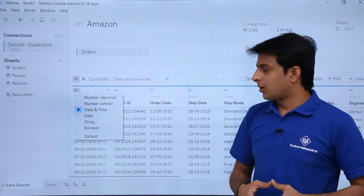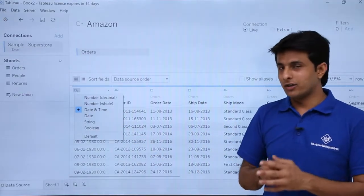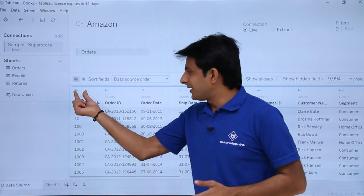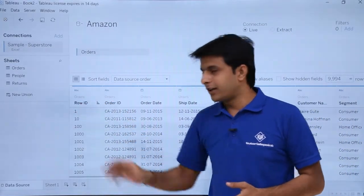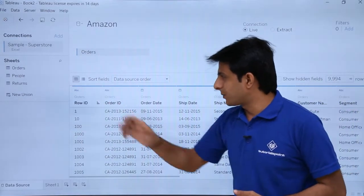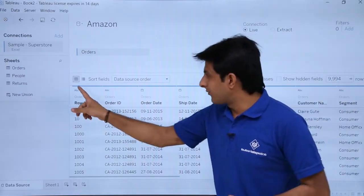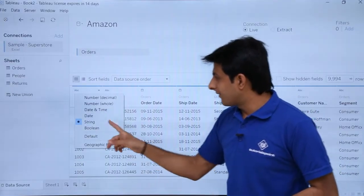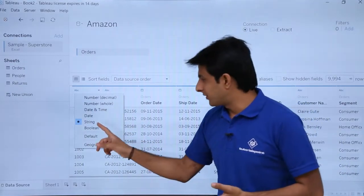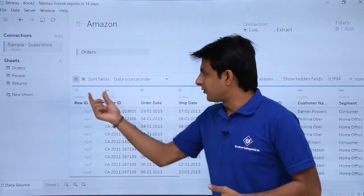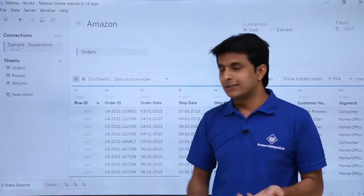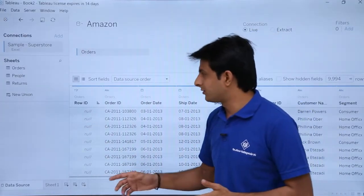If I want to convert this column into a string data type, I can select that option and you can see it shows ABC — it has converted into a string data type. Clicking the dropdown again, I have the boolean values option. Boolean values will give you the answer as true and false. If I click on boolean, you can see it shows T and F — true and false — though right now the data shows as null since there is nothing related to true and false.